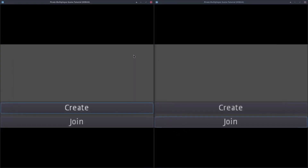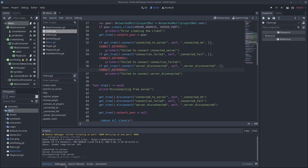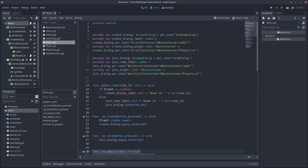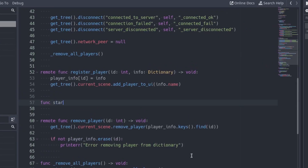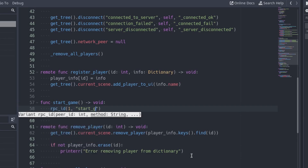If we try to disconnect the creator client again, this time we don't get any error. Now it's time to make the transition to the game scene. In the client script, create a function called startGame. Call the startGame function of the server.